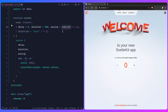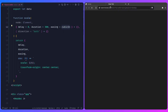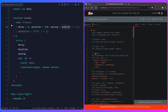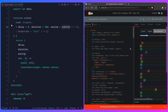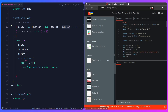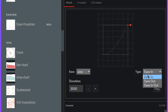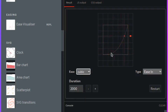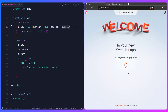Let me switch back to `cubicIn`. You can also check out the Svelte ease visualizer on the official Svelte site — I'll link it in the description — where you can pick from all available easing functions like `easeSign`, `cubic`, etc. These are all just math functions applied to that 0-to-1 scale, which is really cool.